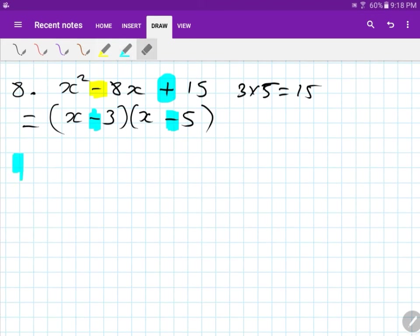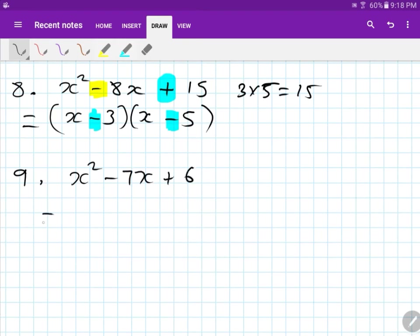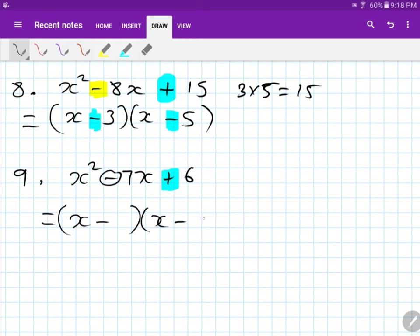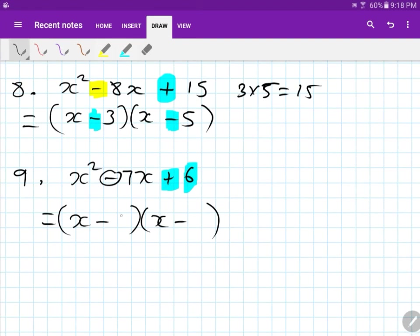Number nine: x squared minus 7x plus 6. Look at this — it's positive. So I write x minus and x minus, copying the sign. What times what gives me 6 and adds to give me 7? Six and one, because 6 times 1 is 6 and they add to give 7. Both are negative, so I don't care where I put them. The answer is 1 and 6, or 6 and 1.